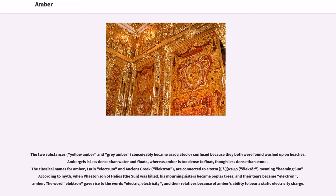The classical names for amber — Latin electrum and ancient Greek electron — are connected to the term elector, meaning 'beaming sun.' According to myth, when Phaeton, son of Helios the sun, was killed, his mourning sisters became poplar trees and their tears became electron, amber. The word electron gave rise to the words electric, electricity, and their relatives because of amber's ability to bear a static electricity charge.